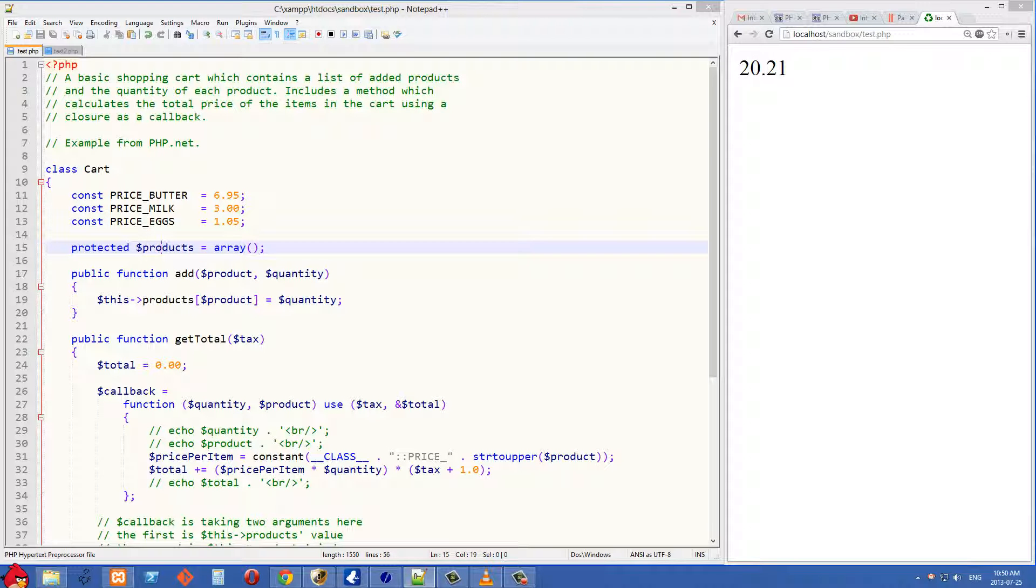This is going to be an associative array of all the things in our shopping cart. The array's indexes are going to be the product's name, such as milk, eggs, and butter, and then their value is going to be their price and the decimal value.